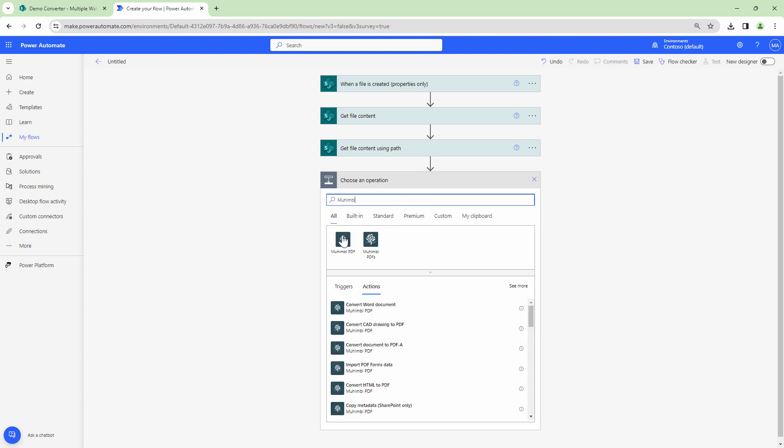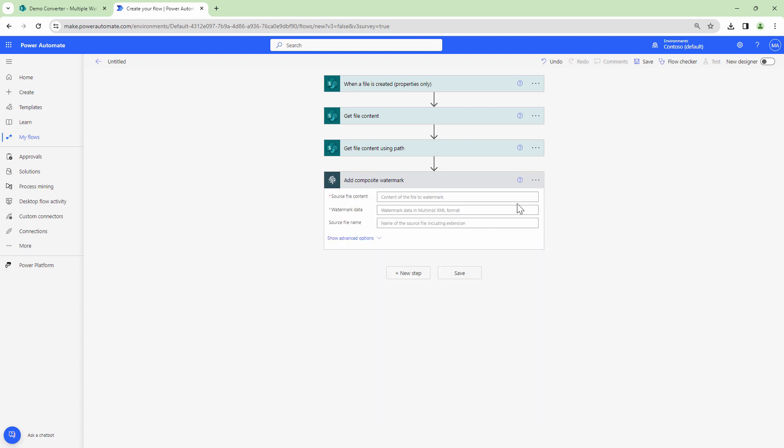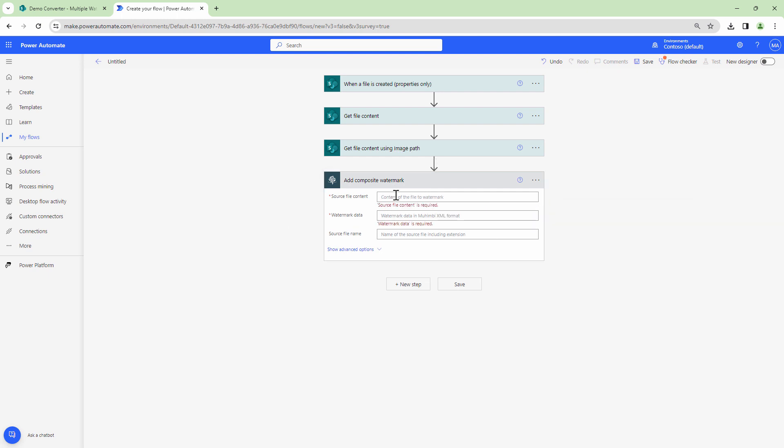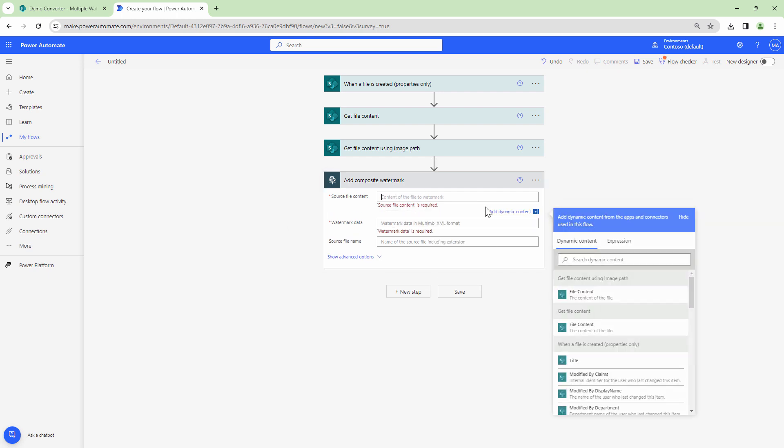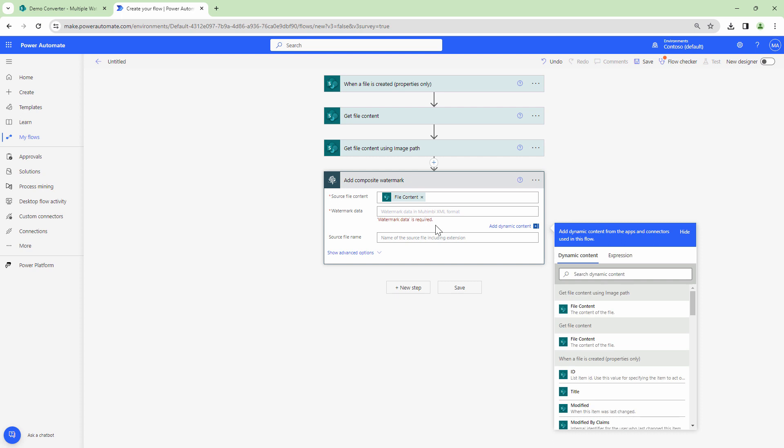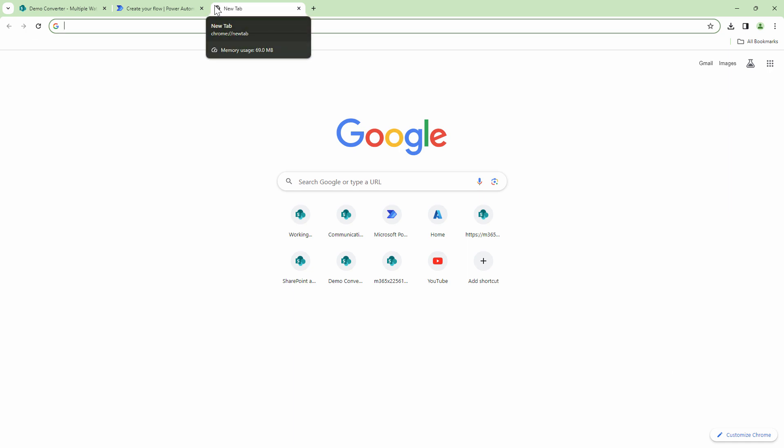I'm going to use the Mohimbi watermarking action. Because I want to add multiple watermarks, I need to use the composite watermark action. In this step I need to pass in the file content. The watermarking data will be the XML data. So how do I know what XML to define?